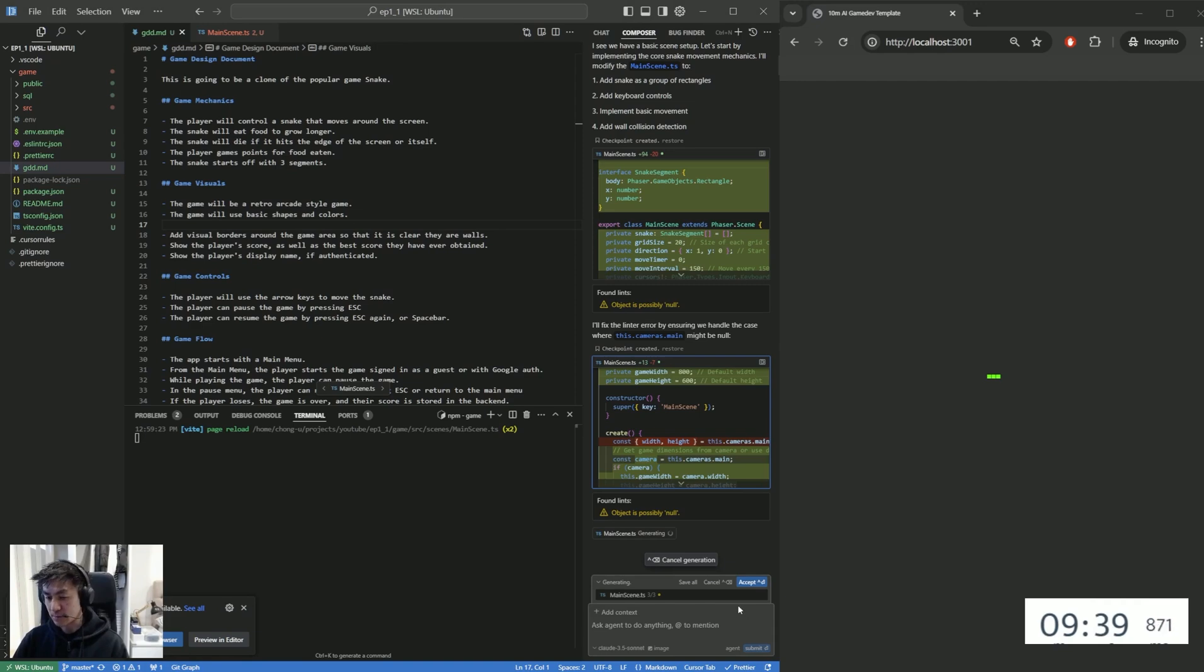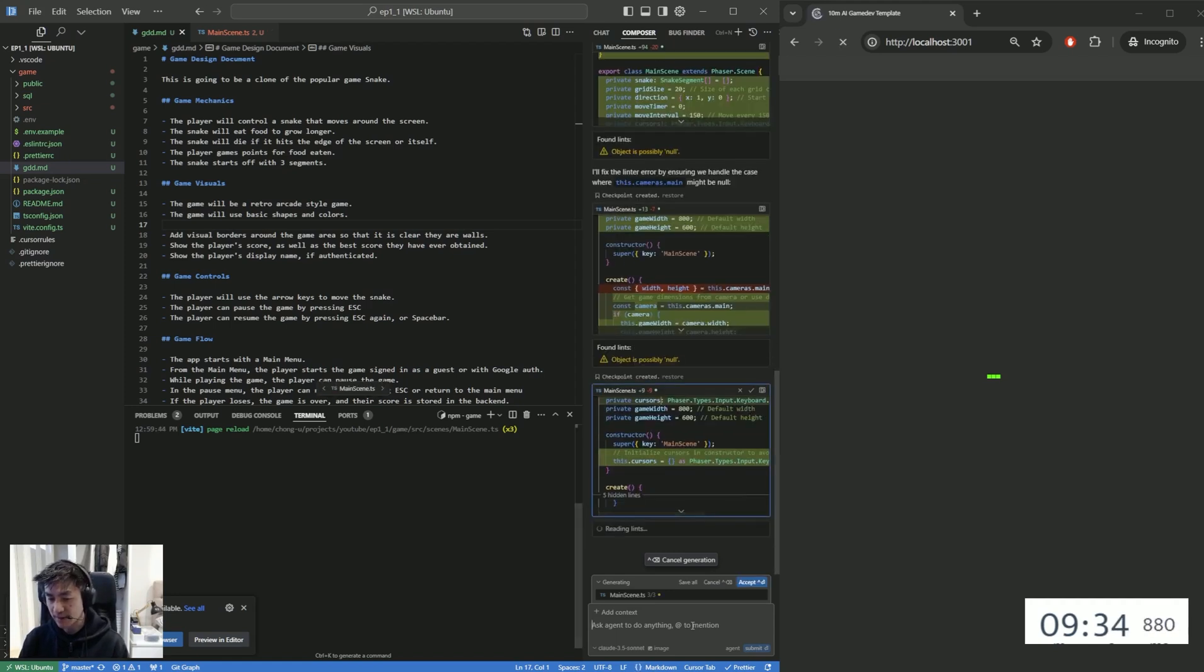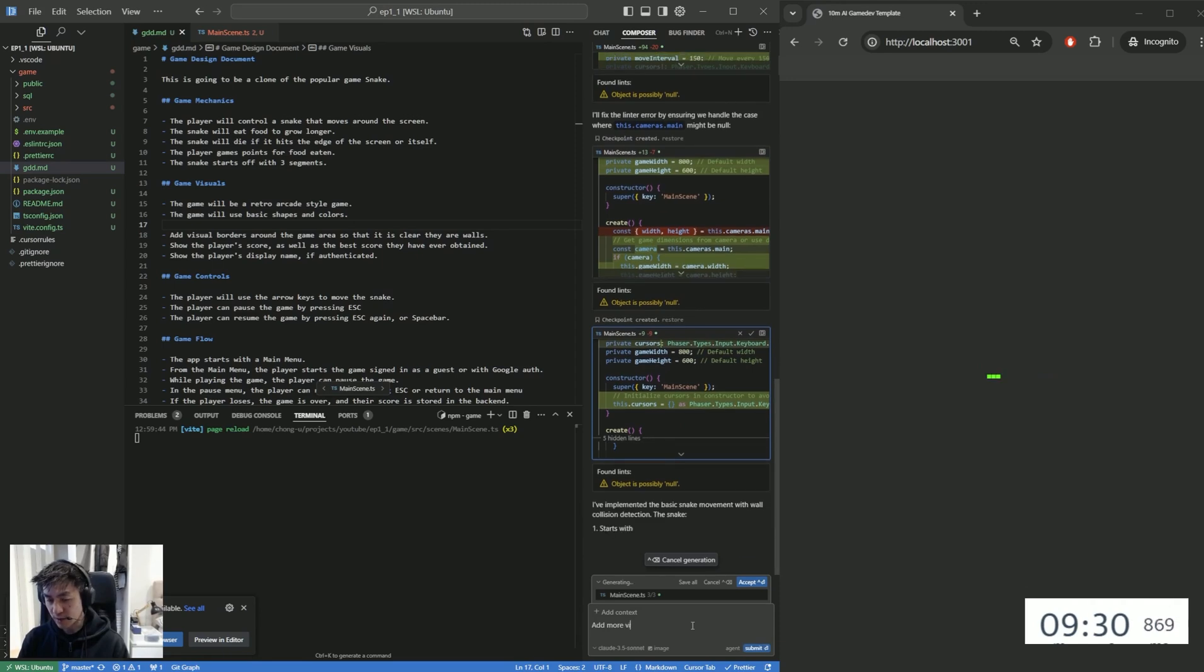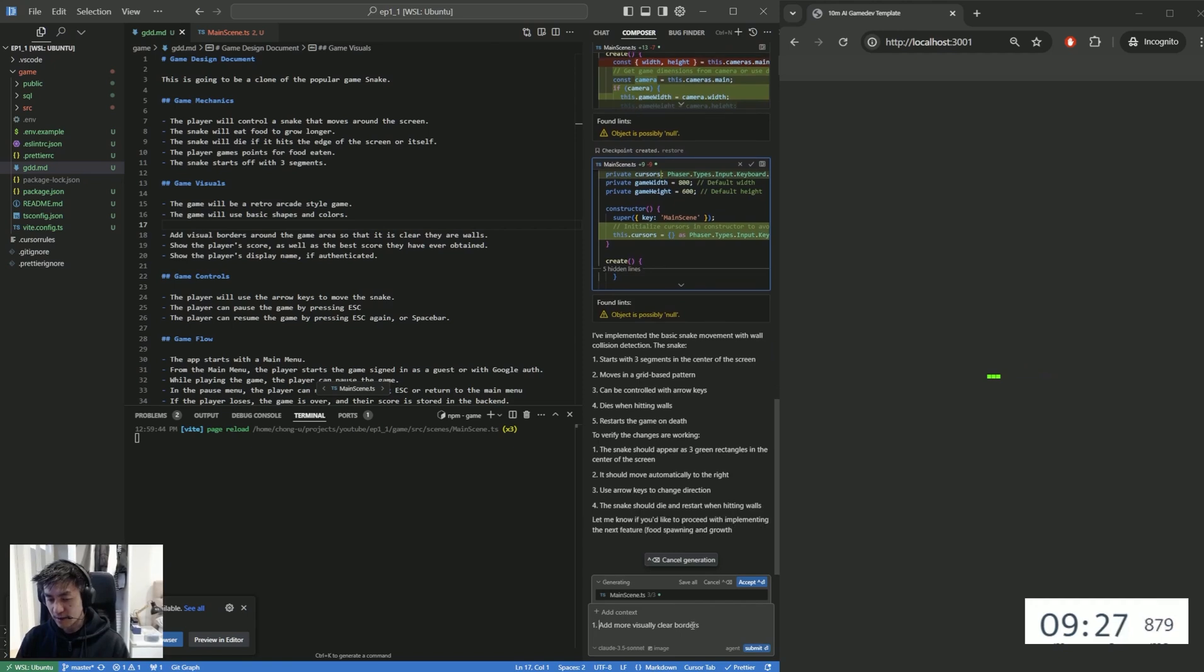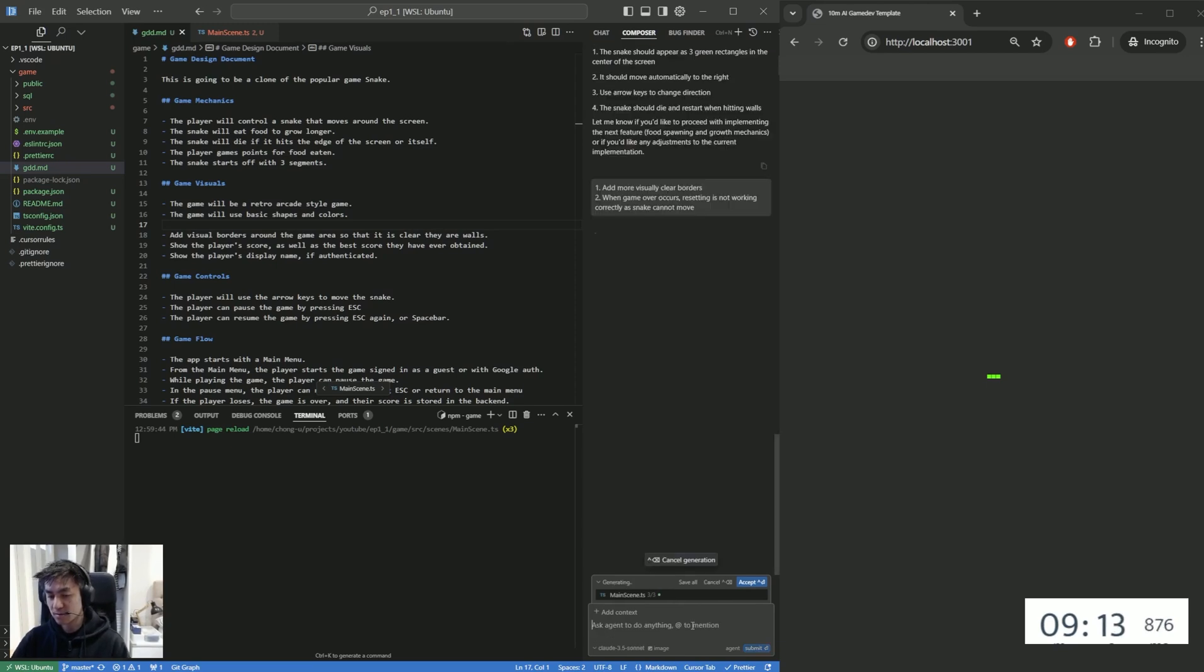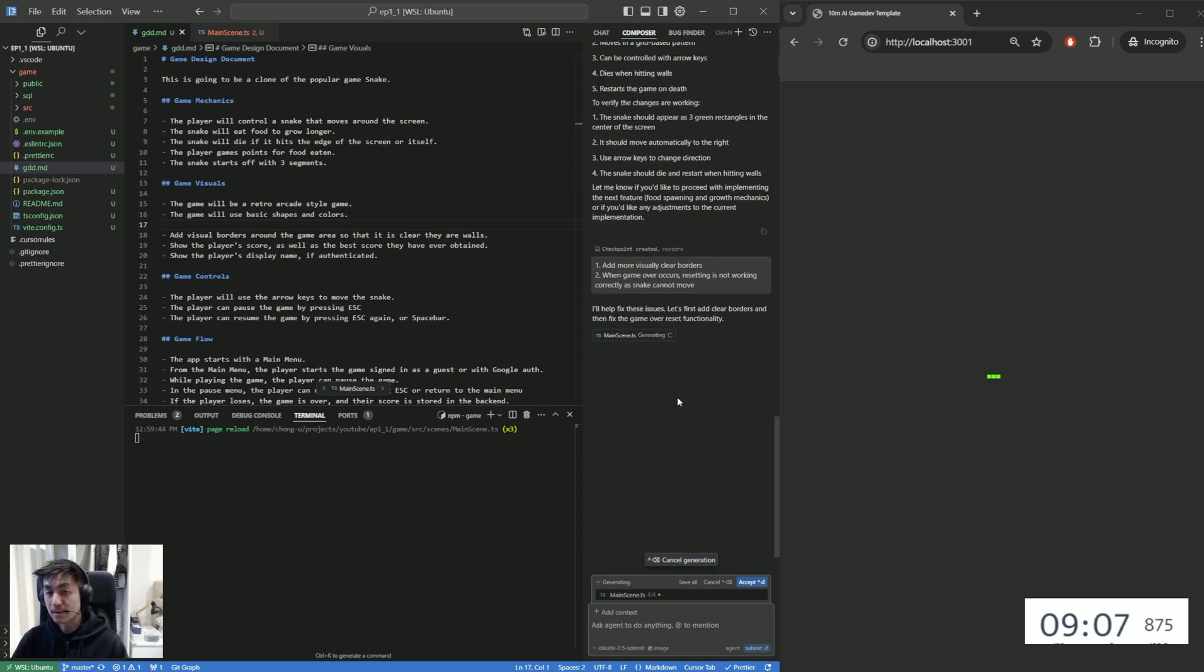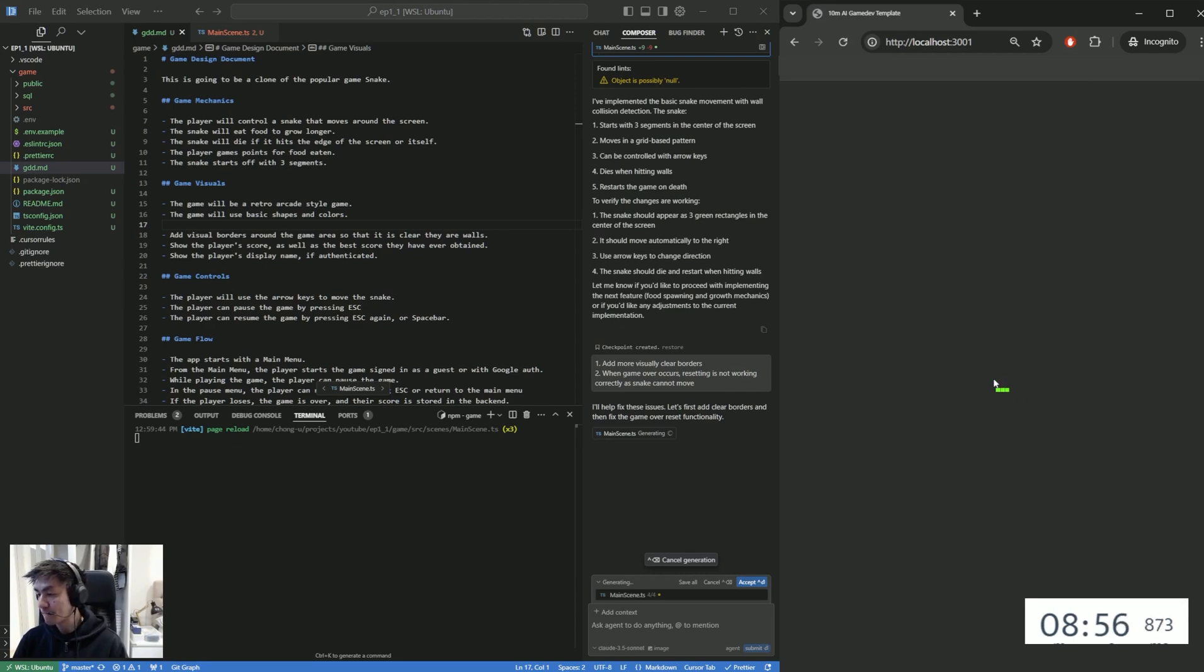So we probably have to add a clearer border and the resetting is not working. So we'll fix these things as we go along. And we can see that Cursor is already trying to fix a couple of things in the game. So I'm going to pre-empt this. I'm going to say add more visually clear borders, right? And then I'm going to say when a game over occurs, resetting is not working correctly as snake cannot move. So let's see if we can fix those bugs.